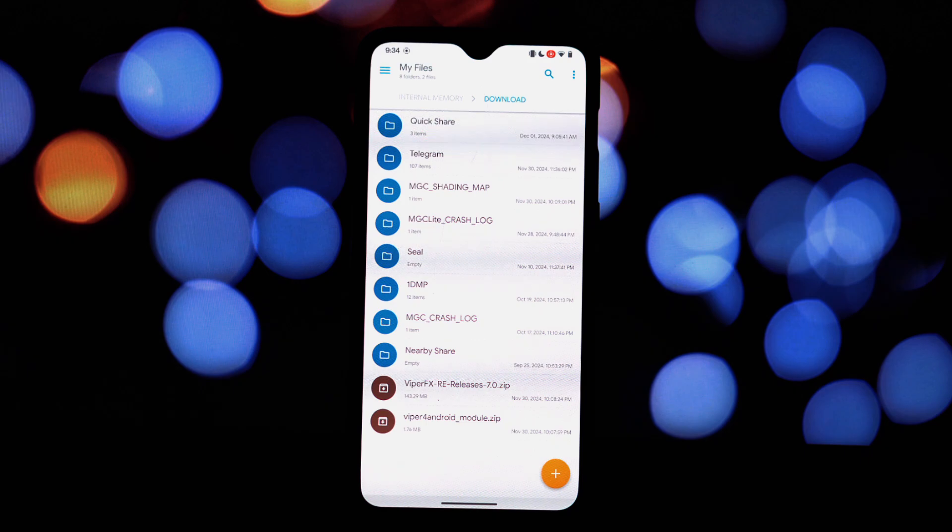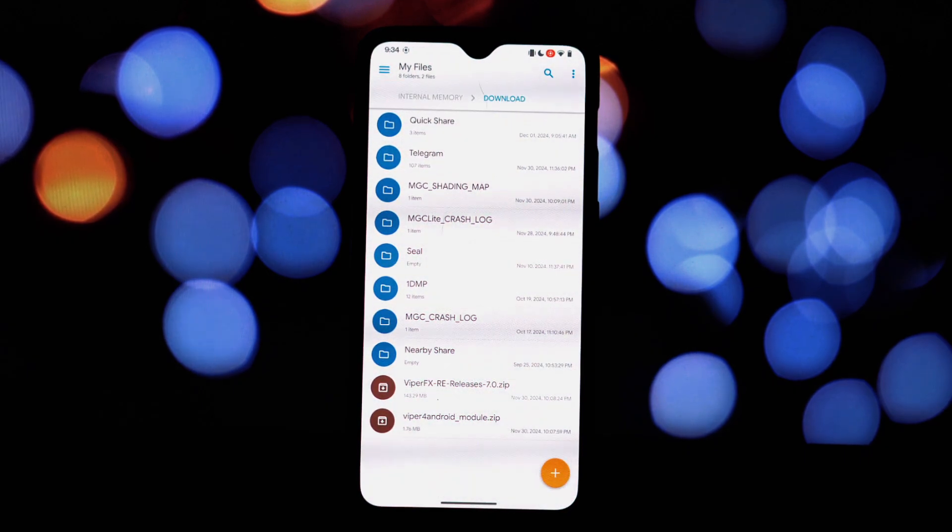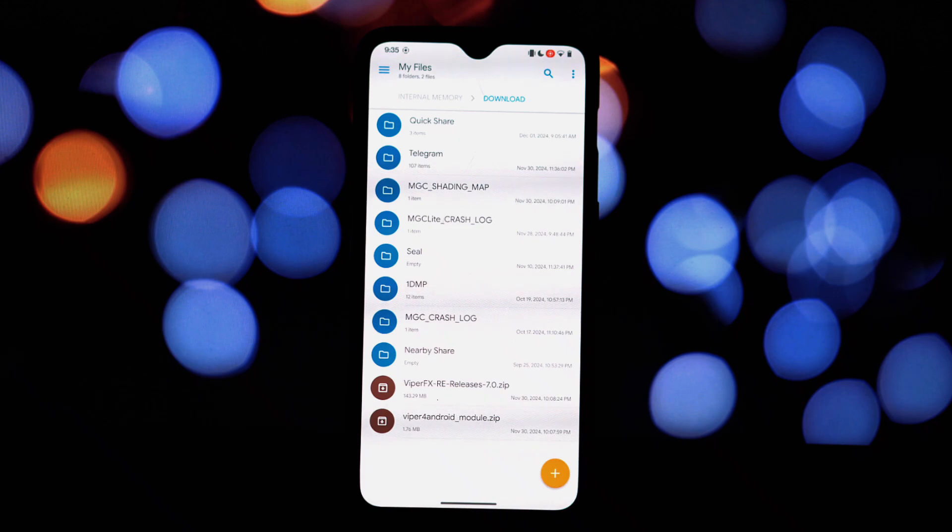Before we proceed, ensure you have the following: a rooted Android device, module file, and Viper for Android APK file. Download the Viper for Android FX app from video description.